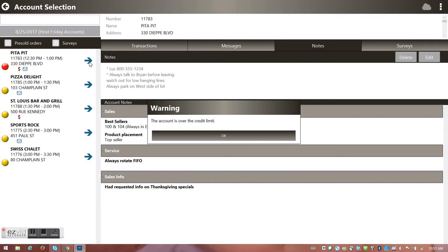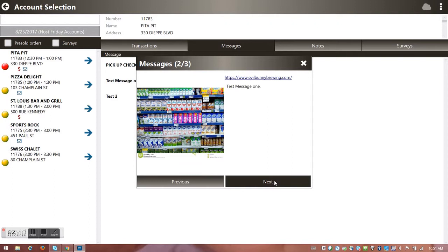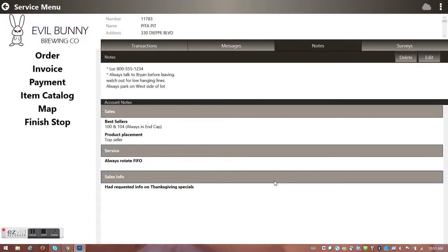It gives me a warning that my account is over the credit limit — just a warning at this point — so I hit okay. It takes me directly in to show I've got mandatory messages I have to look at. I've got a nice screen capture, maybe a planogram or shelf set, a web link to a video or instructional information, and a simple reminder to pick up a check. I have three messages I must validate before doing anything else.